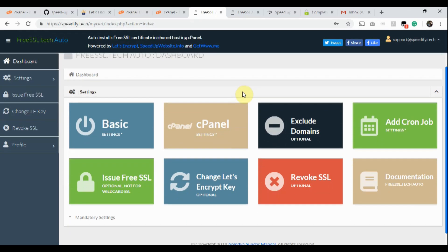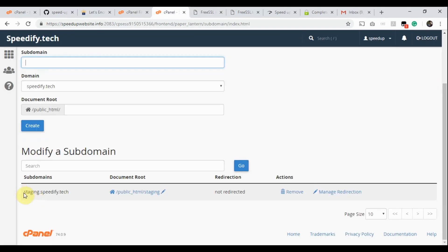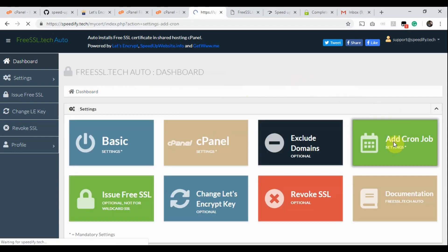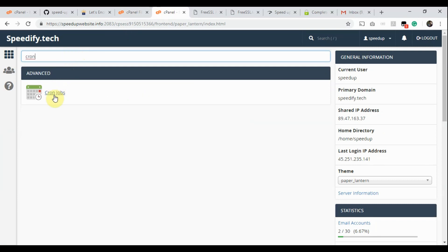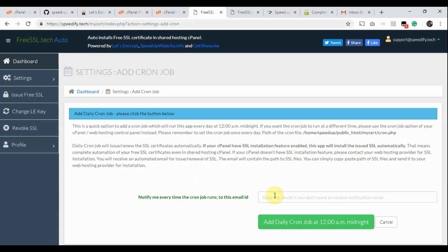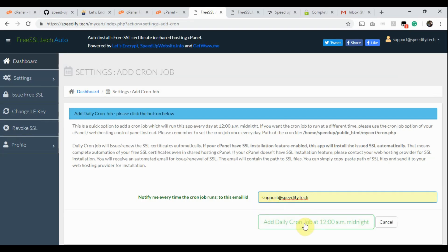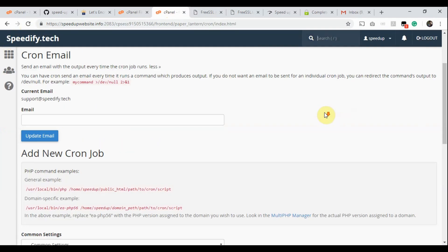You see more options now available on the dashboard. Let's click on the Exclude Domains option — this is optional, of course. This option lists all the domains, add-on domains, and sub-domains from your cPanel. If you want an SSL certificate for all of them, please skip this setting. Now click the Add Cron Job option. At first, I'm showing you this cPanel has no Cron Job entry for the app. This is the path of the Cron file. Type your email ID if you want to receive a notification email every time the Cron job runs. Now click the large button. We have added the Cron job successfully.